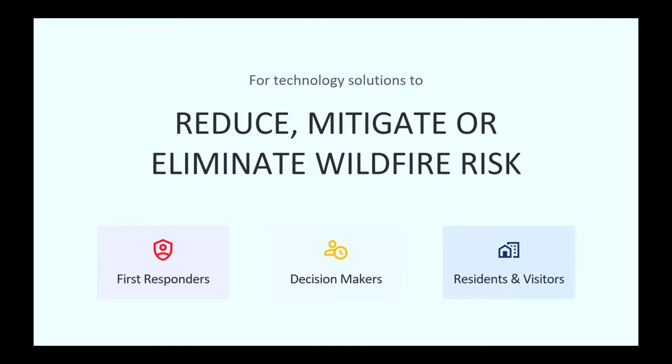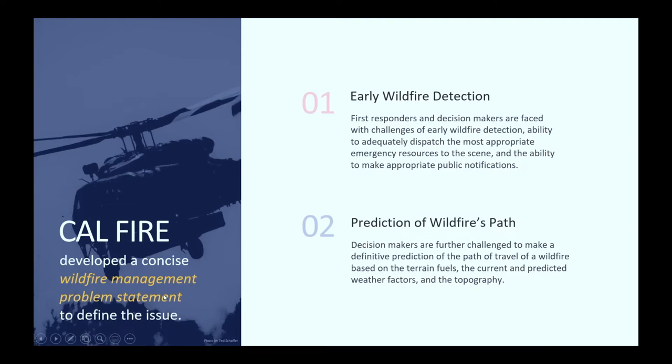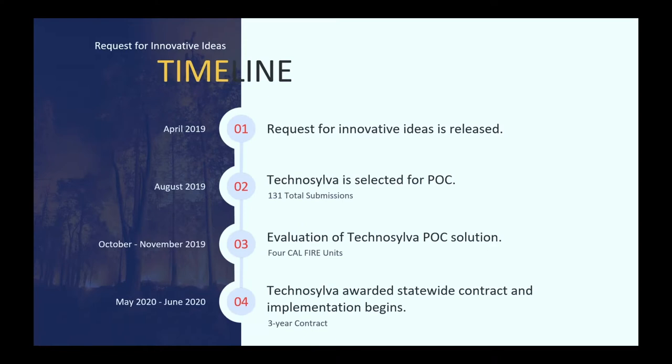We had a number of companies that applied and put in for it and Technosilva rose to the very top through a metrics that we had and so we went through a proof of concept in 2019. Within that proof of concept we had the Kincade fire, a number of other large campaign fires and that helped validate the models that Dr. Ramirez had put together.